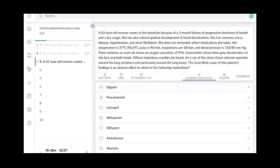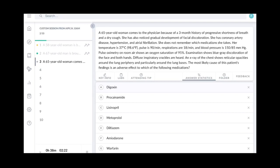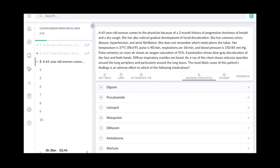So here let me run you through another example. The question reads, a 65-year-old woman comes to the physician because of a three-month history of progressive shortness of breath and dry cough. She has also noticed gradual development of facial discoloration. She has coronary artery disease, hypertension, and atrial fibrillation. She does not remember which medication she takes. Her temperature is 37 degrees Celsius, pulse is 90 per minute, respiration rate is 18 per minute, BP is 150 by 85 mmHg. Pulse oximetry on room air shows an oxygen saturation of 95. Examination shows blue-gray discoloration of both the hands and face. Diffuse inspiratory crackles are heard. An x-ray of the chest shows reticular opacities around the lung periphery and particularly around the lung bases. Most likely cause of this patient's findings is an adverse effect to which of the following medications.